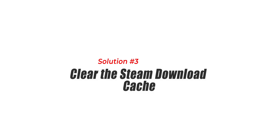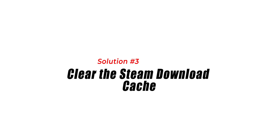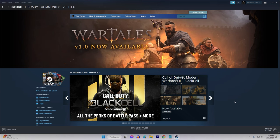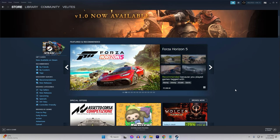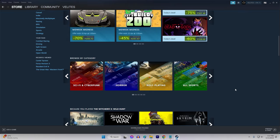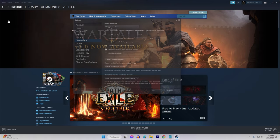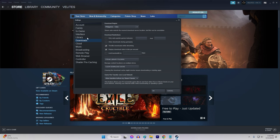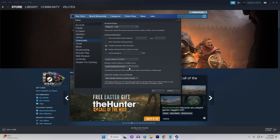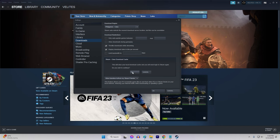Solution 3: Clear the Steam Download Cache. Another solution you can try is to clear the Steam Download Cache. To do this, first launch the Steam App, then go to Settings, followed by Downloads. From there, click on Clear Download Cache. Restart Steam, then retry your download or update to see if the issue has been resolved.